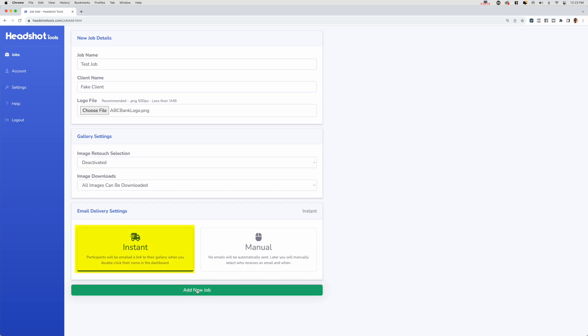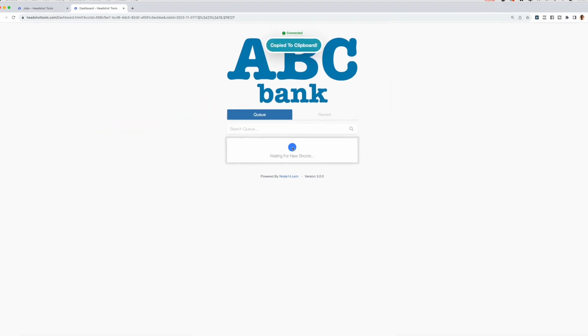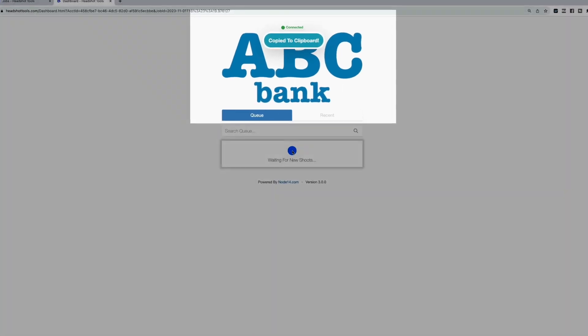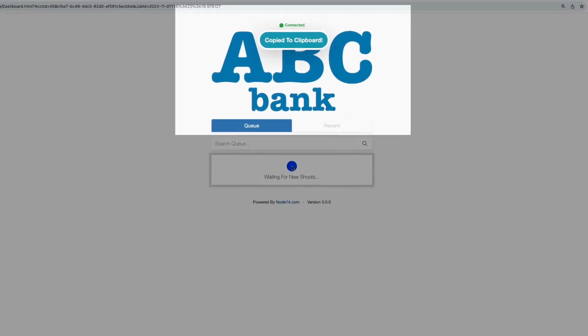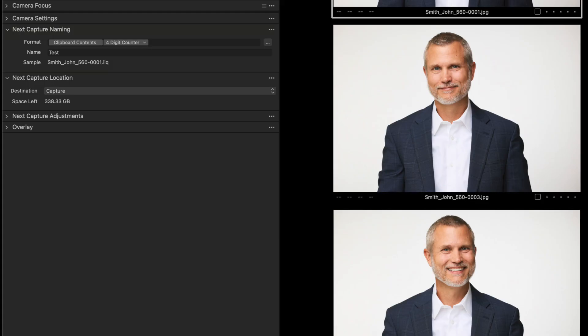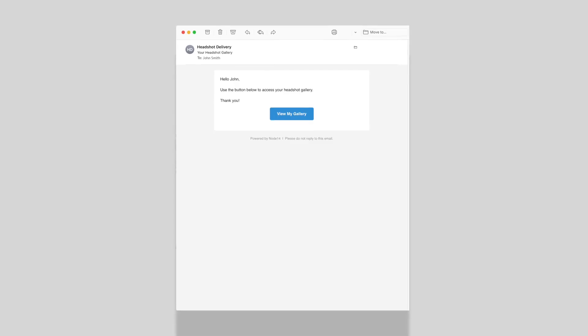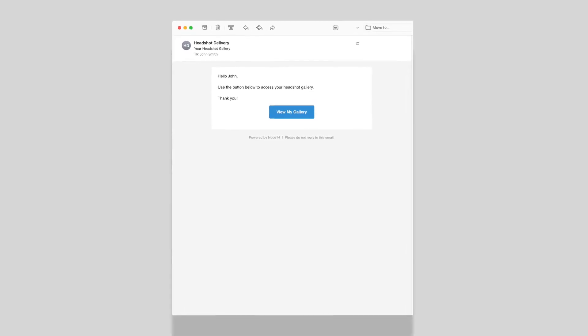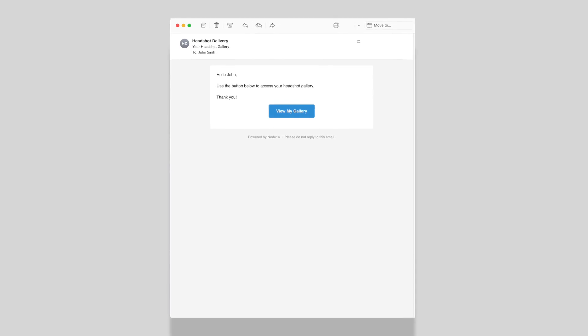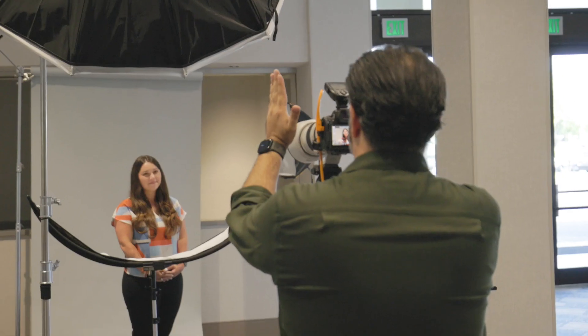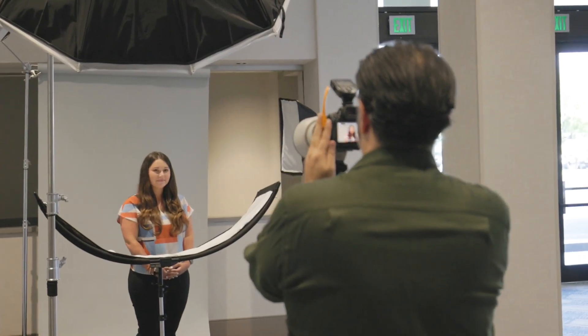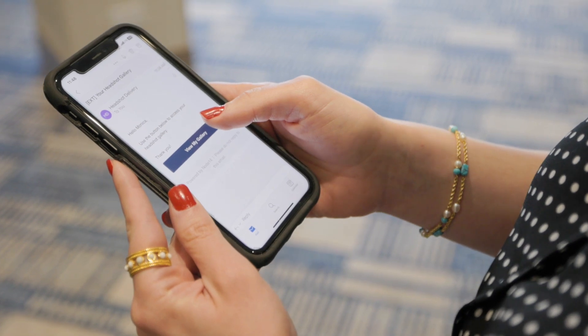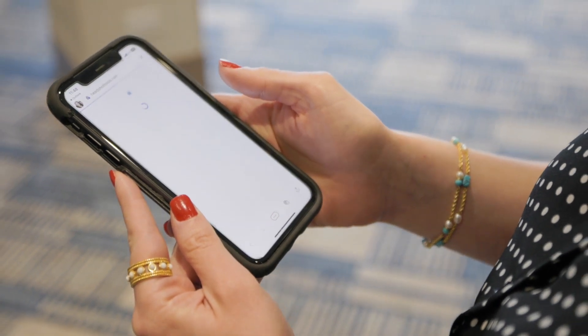In our instant delivery job, two things happen when you double-click on their name. First, a file prefix specifically for this participant will be copied to your computer's clipboard. Your tethering software will eventually read this and rename any images with that prefix as you shoot. Second, your test participant will be emailed a link to their gallery. This happens so that by the time your participant is finished being photographed, their gallery email is already in their inbox, ready to go.